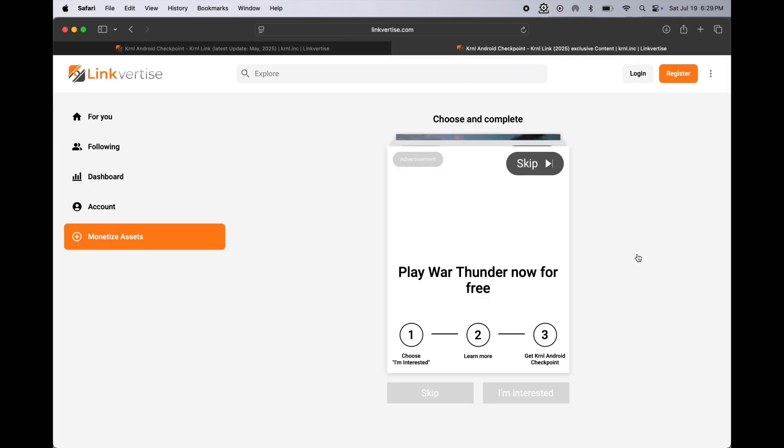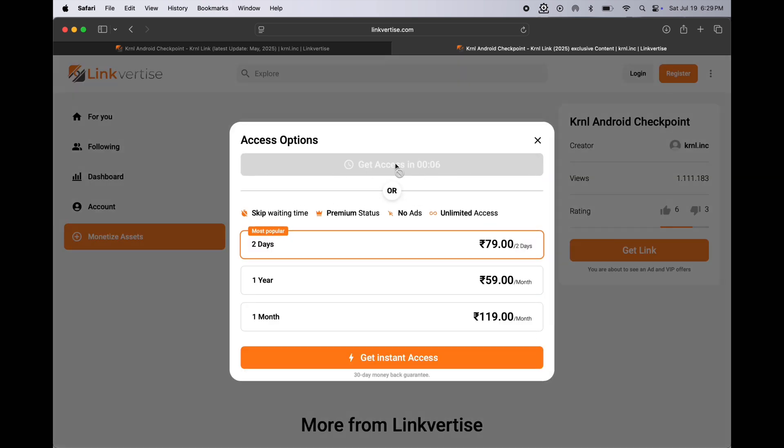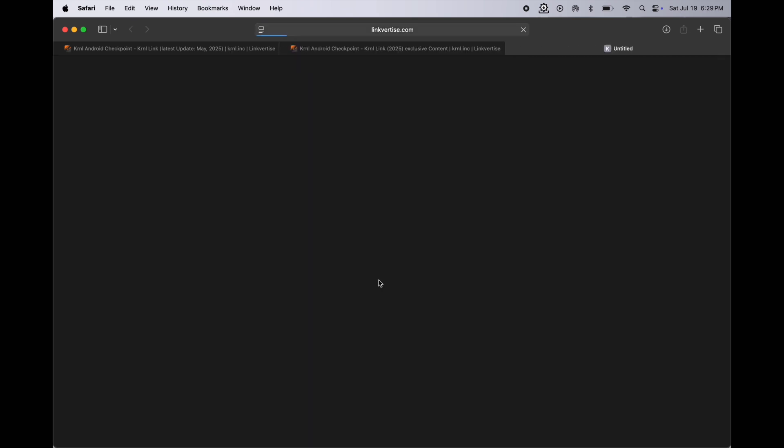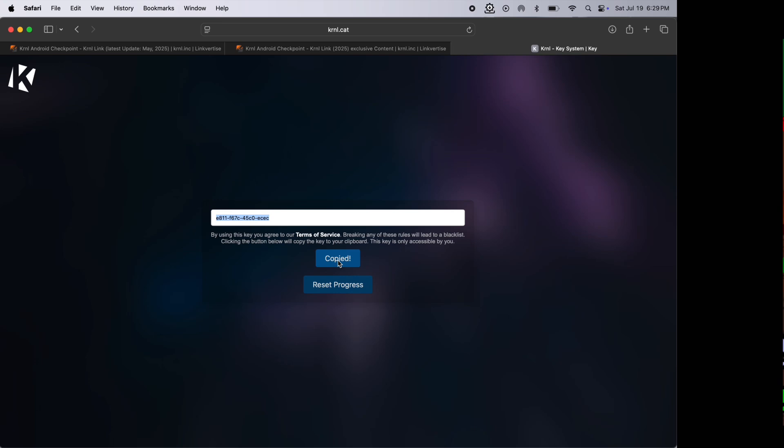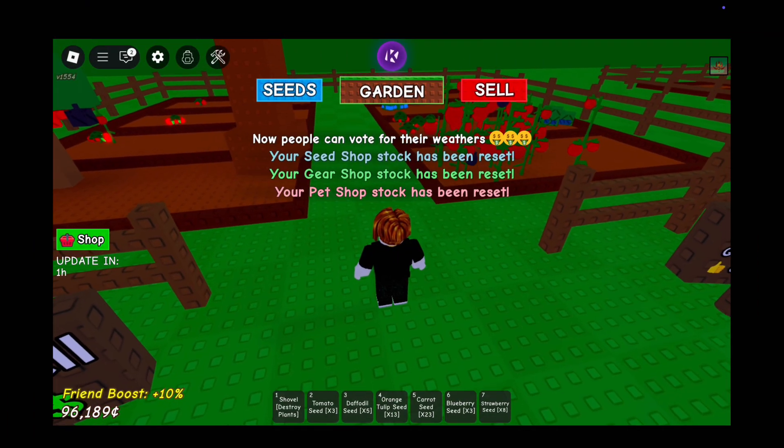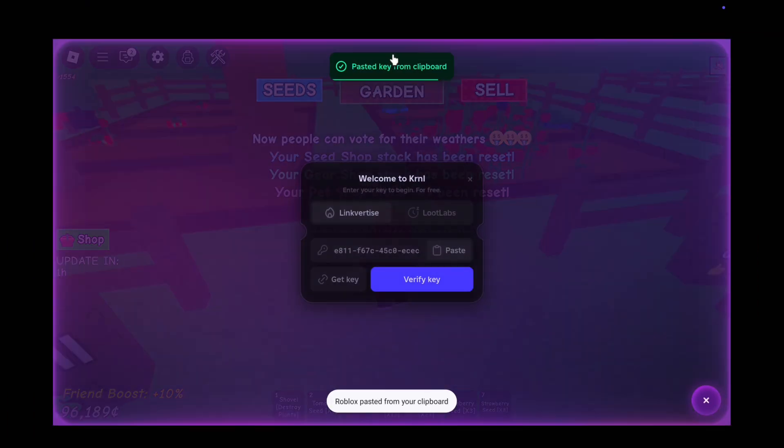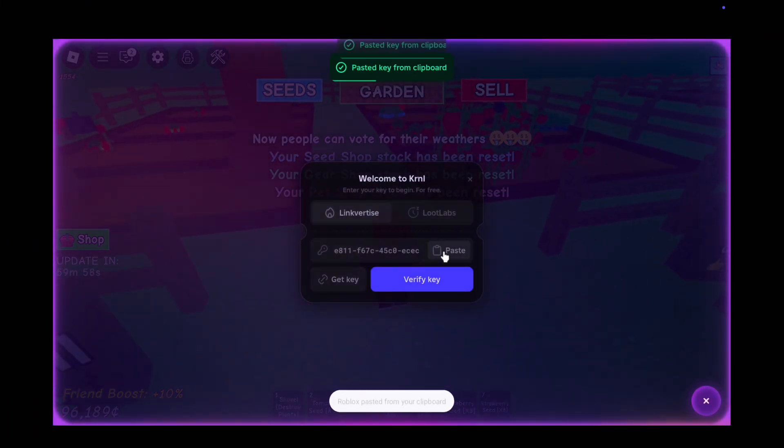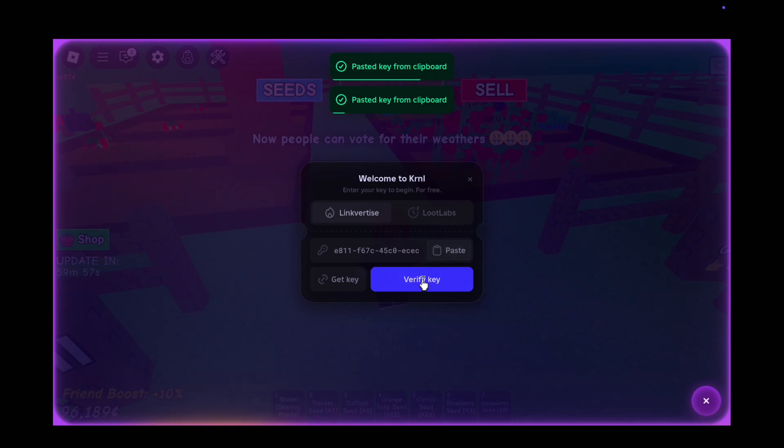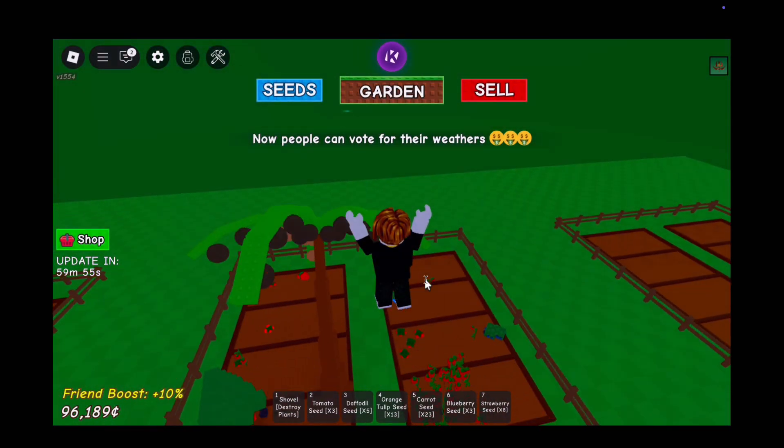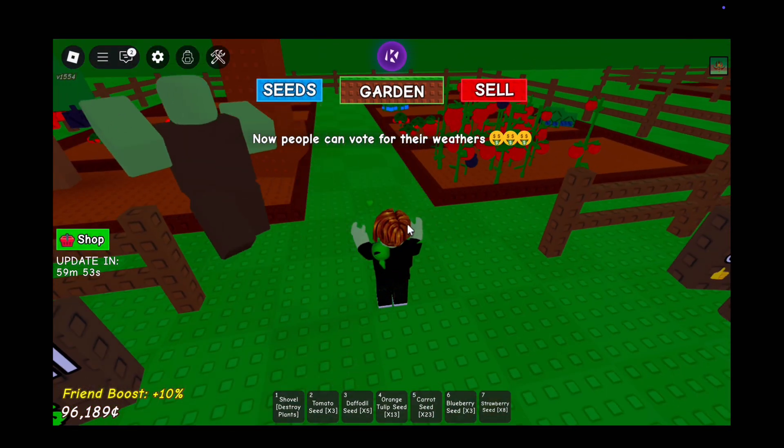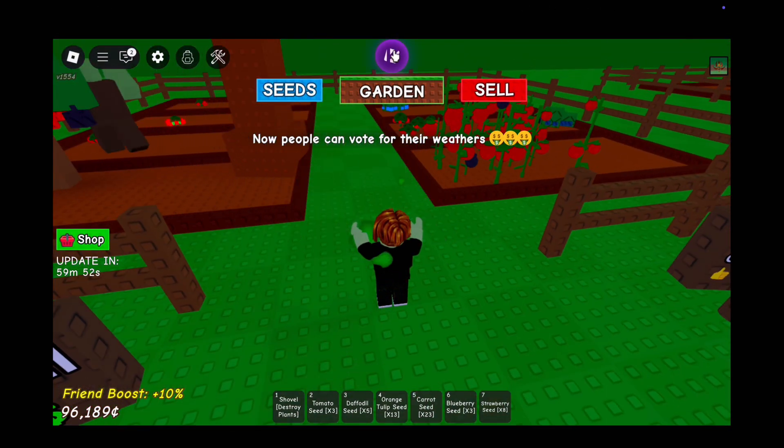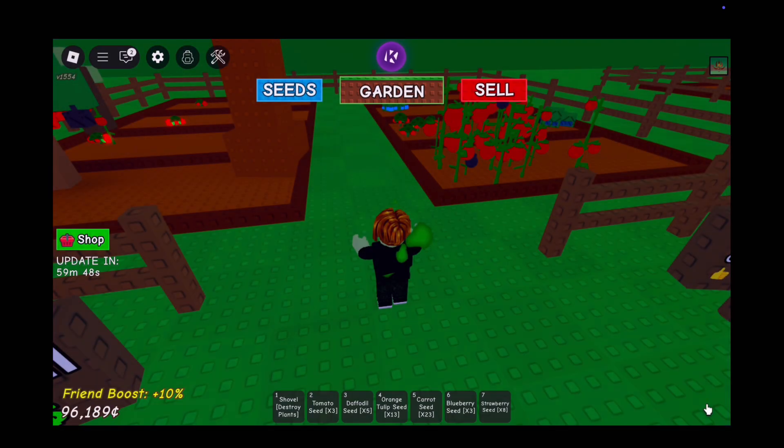Once you repeat the process, here you will get the key for the KRNL executor. Simply click on the copy to clipboard button and the link will copy. After that, relaunch the KRNL executor again. Now click on the KRNL logo, then simply paste the key here and hit verify key.